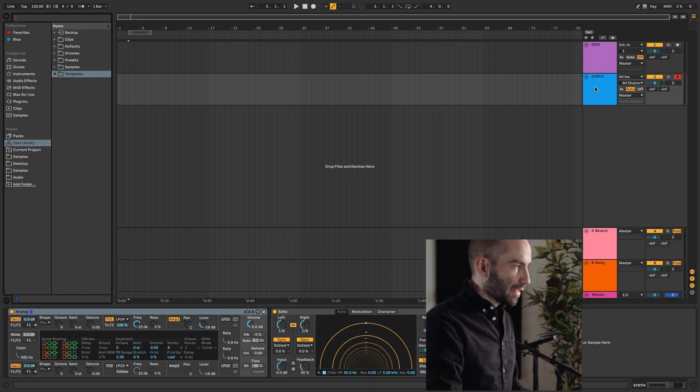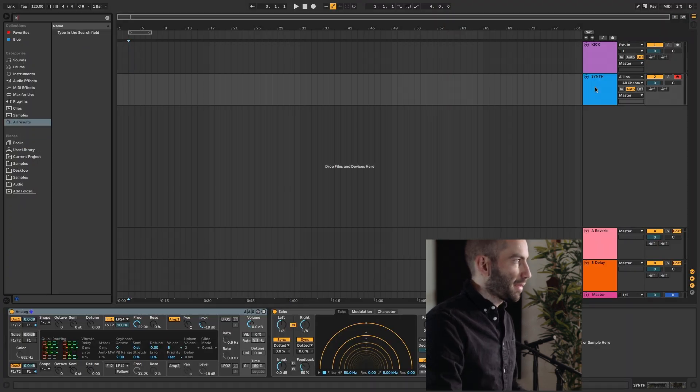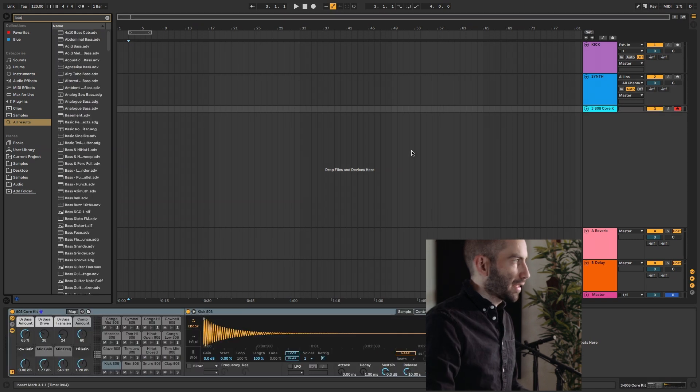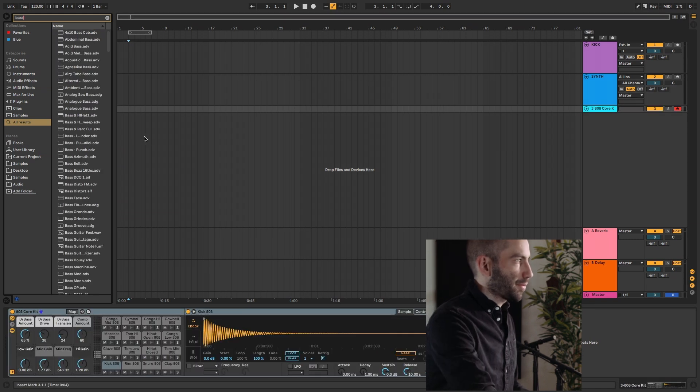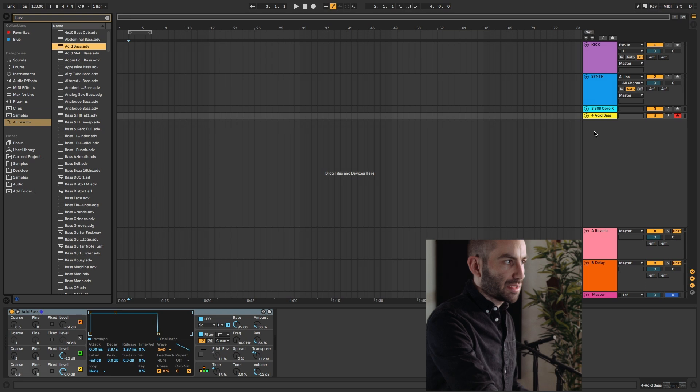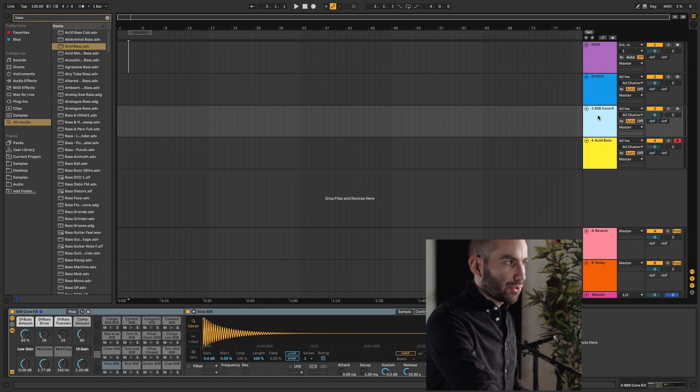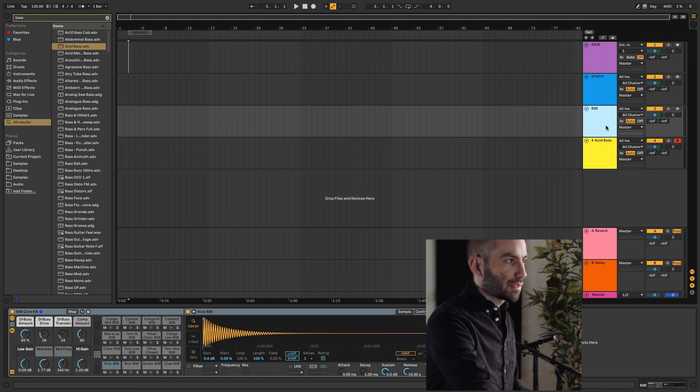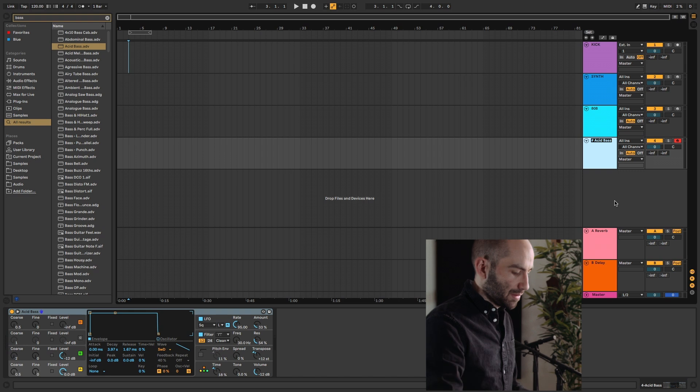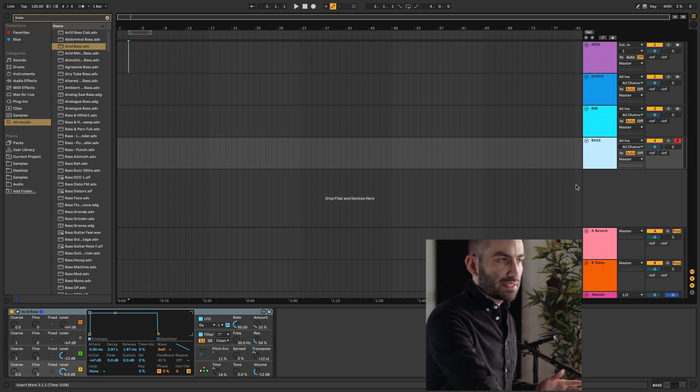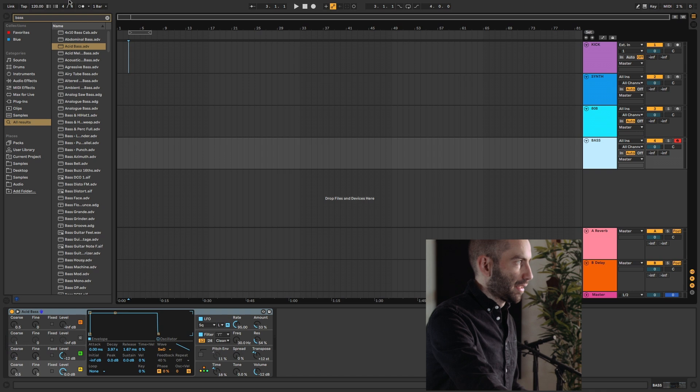As an example, again, I'm just going to maybe load up an 808. Let's pretend we're creating a hip-hop—again, this is just for example purposes. I'm just adding random instruments here. Just to show you, I'll name this 808, name this bass. Let's say now I'm happy and I want this to be my hip-hop set.